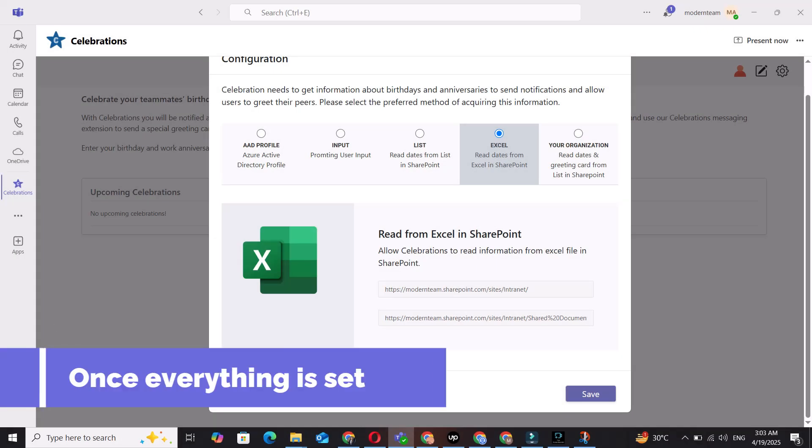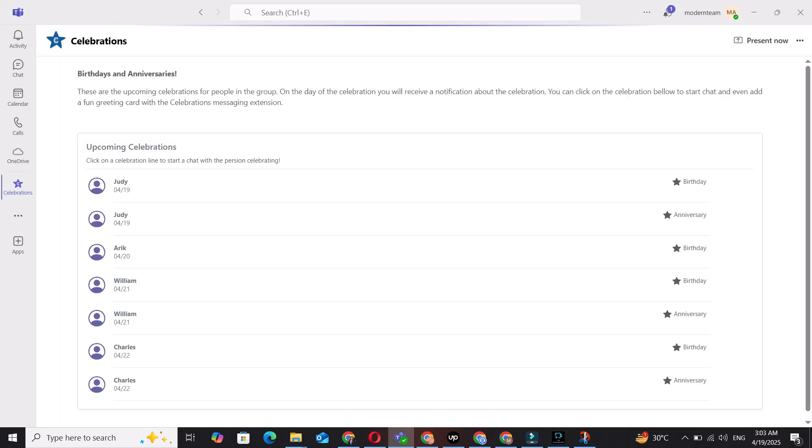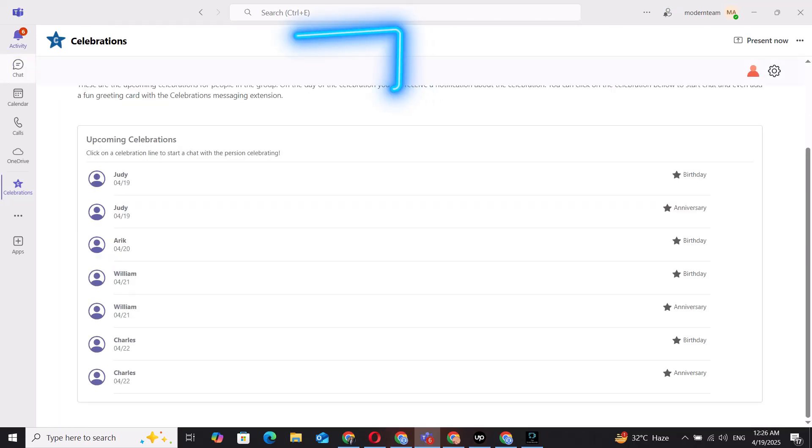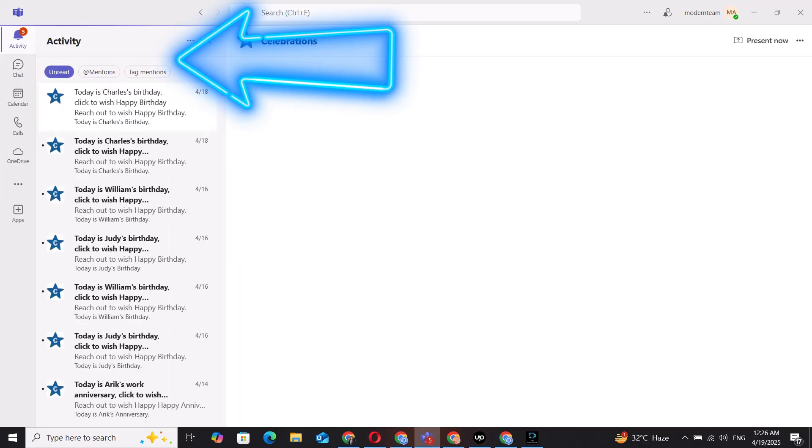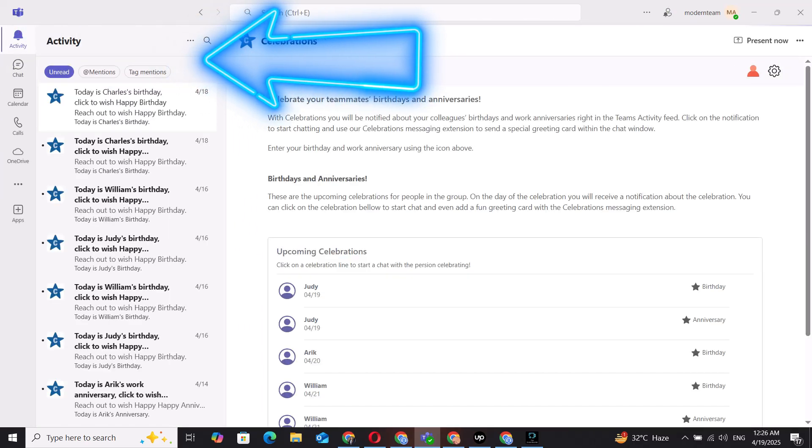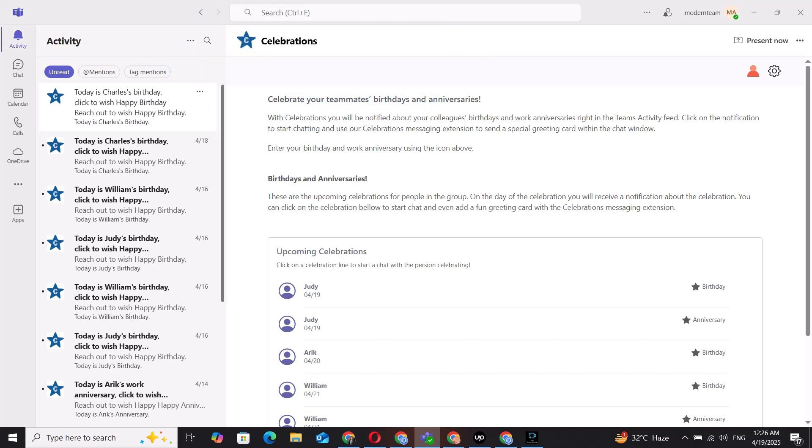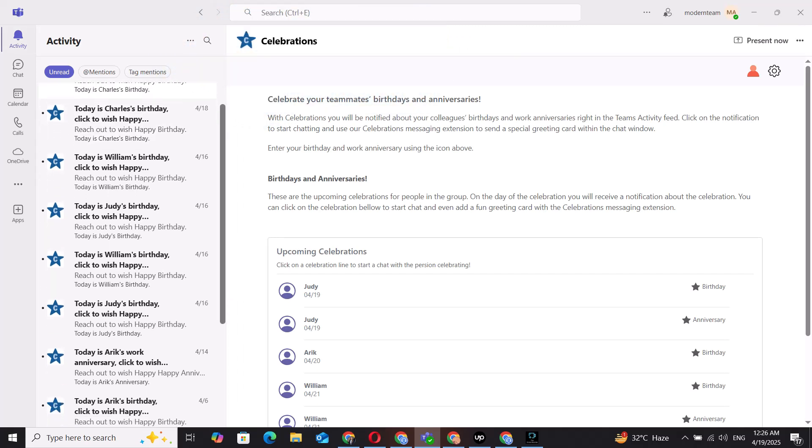Once everything is set up, just click Save. Celebrations will notify your team about upcoming birthdays and work anniversaries directly in Microsoft Teams. They can click to start a chat and send their wishes.